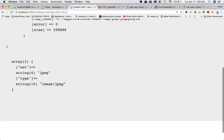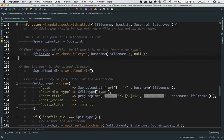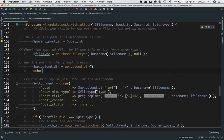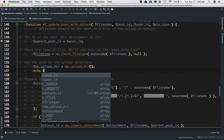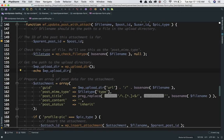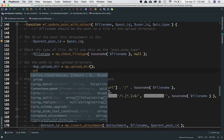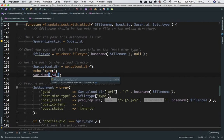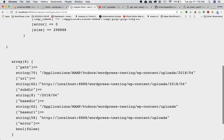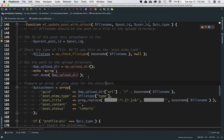Then we use the WP_upload_dir function to get the path up until the uploads directory. If we print it, after refreshing the page we can see it's an object giving us the path, URL, subdirectory, base URL, and things like that — basically the path up until the uploads directory.